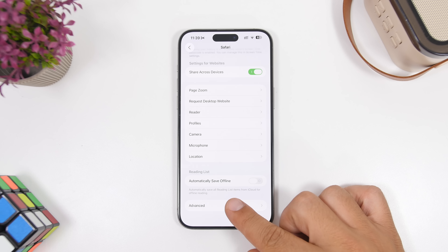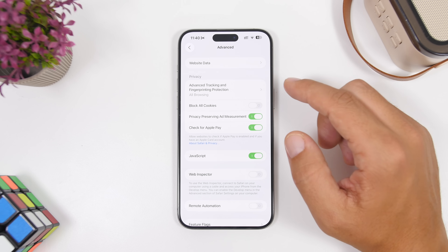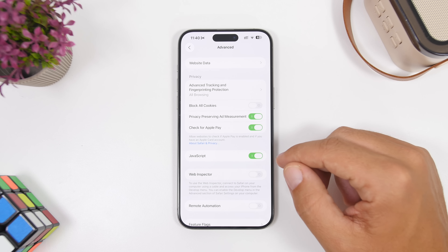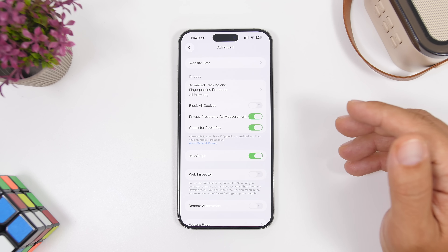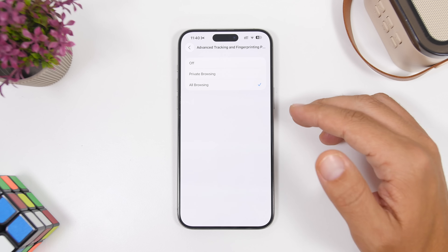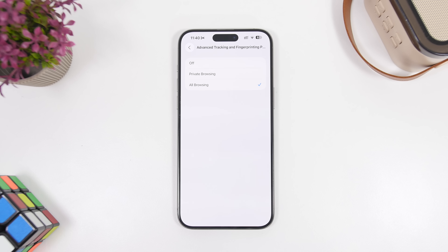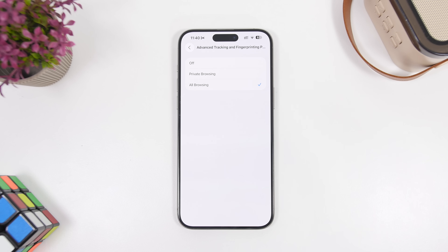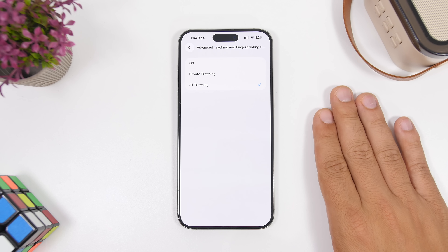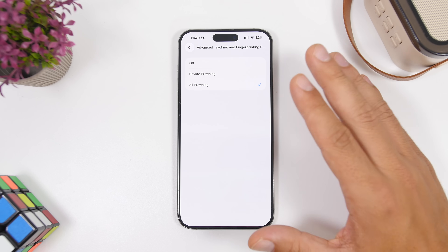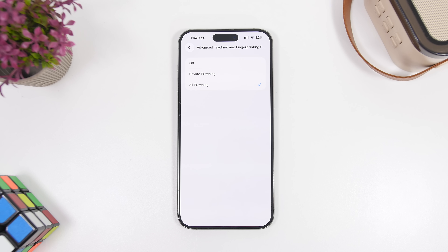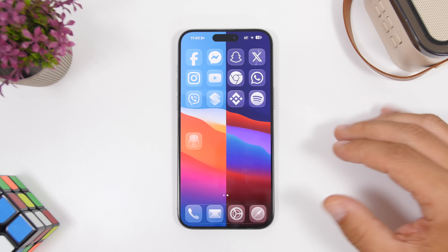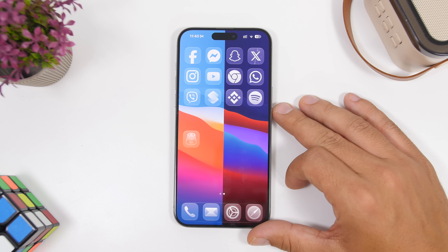Moving on to Safari settings: go to Settings, then Apps, then Safari, and scroll all the way down to Advanced Settings. There's a new privacy setting called 'Advanced Tracking and Fingerprint Protection.' Previously this feature was only available in Private Browsing. Now you can enable it for all of your browsing — not just private tabs, but every tab and everywhere you go on Safari.